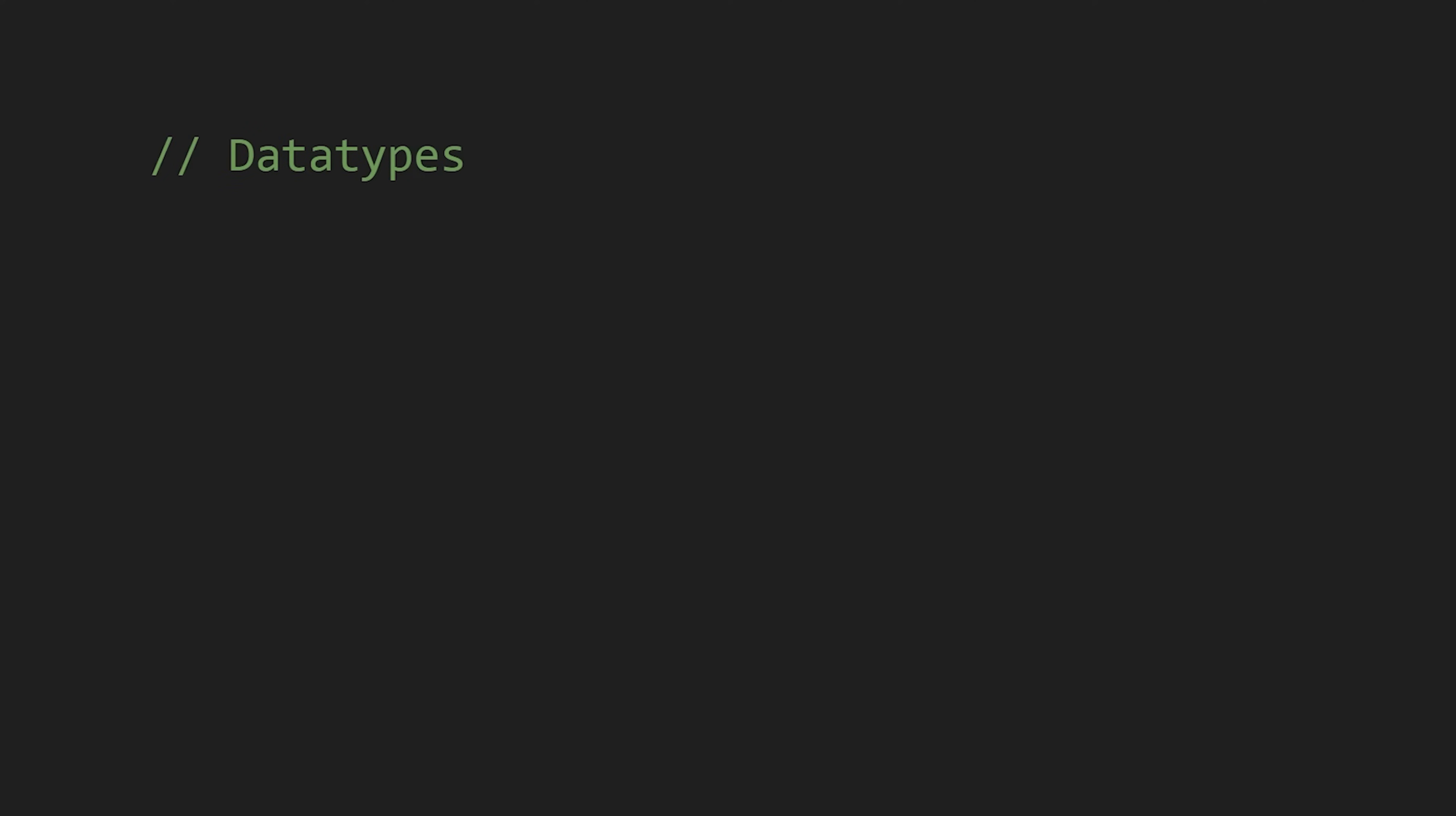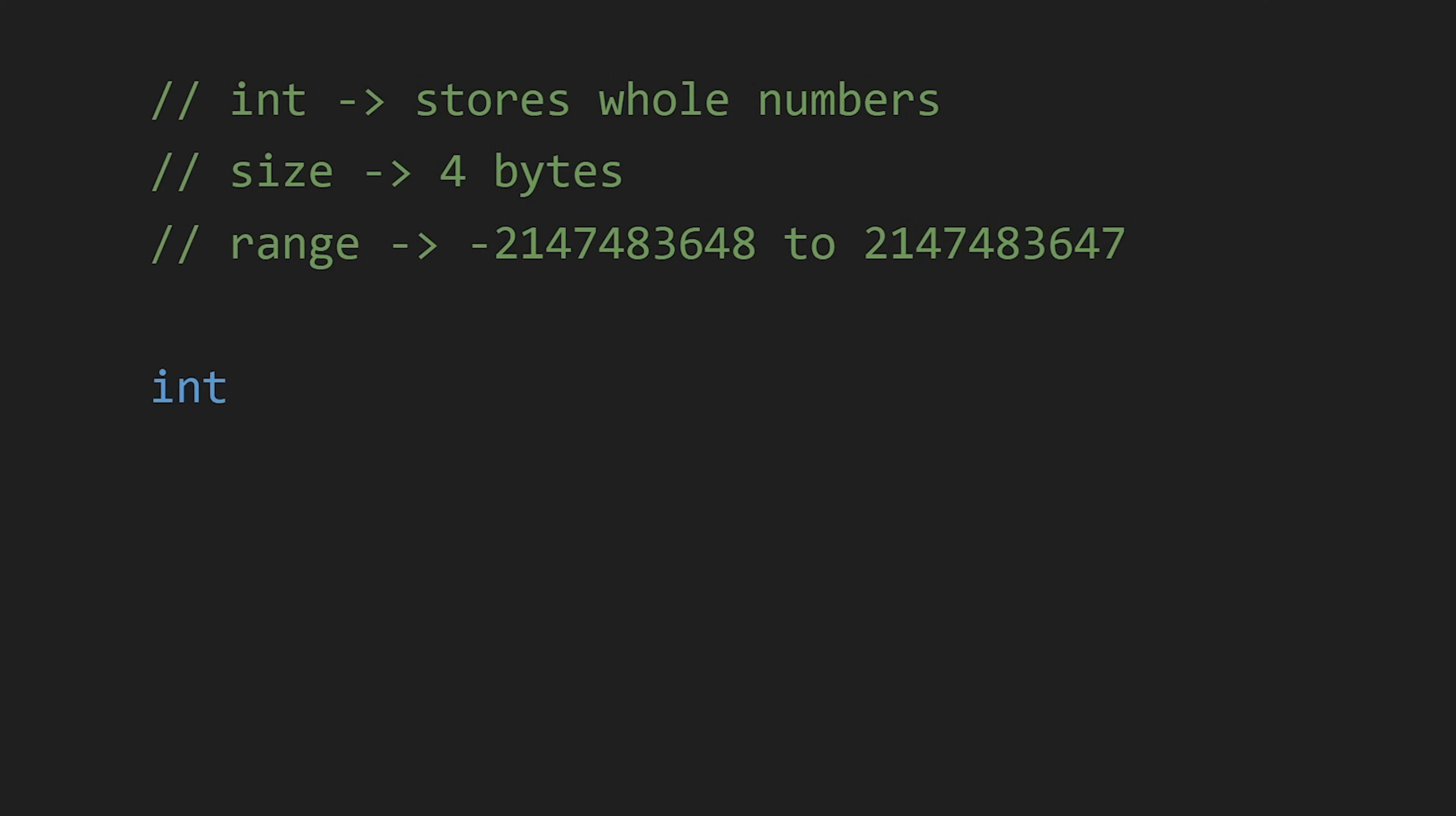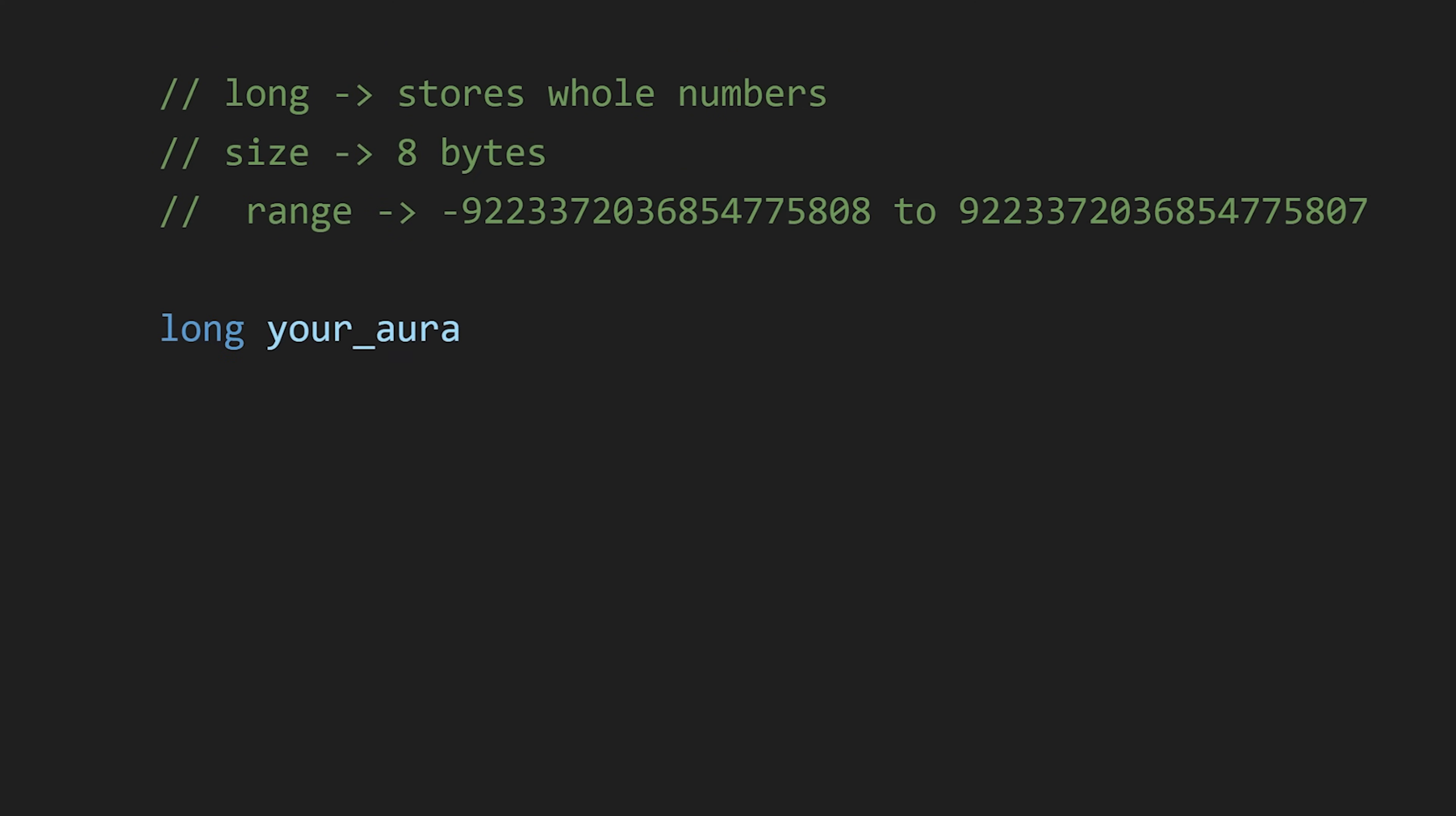Now let's see some common data types in C-Sharp. The first is int, which is used to store whole numbers, and its range is negative 2 billion to positive 2 billion. But if you are storing a number greater than 2 billion, you can use long. Its size is 8 bytes, double the size of an int, so its range is 9 quintillion.